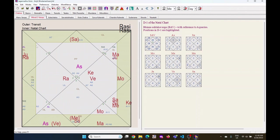Now you can see the inner part is showing the Rashi chart and the outer part is showing the transits.